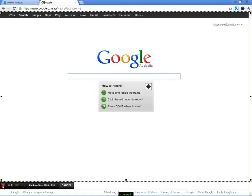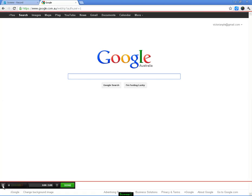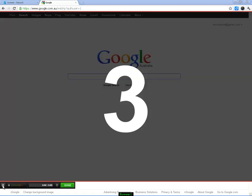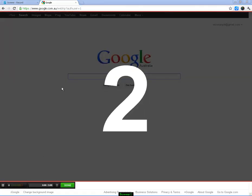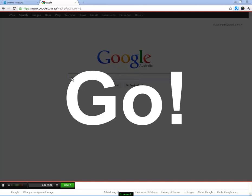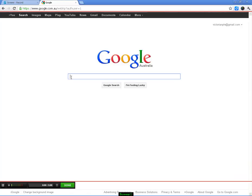I'm just going to click record. It will give you a countdown so you can get your mouse where you want to go, and then you can just start talking. Maybe leave a little gap at the start of your screencast.